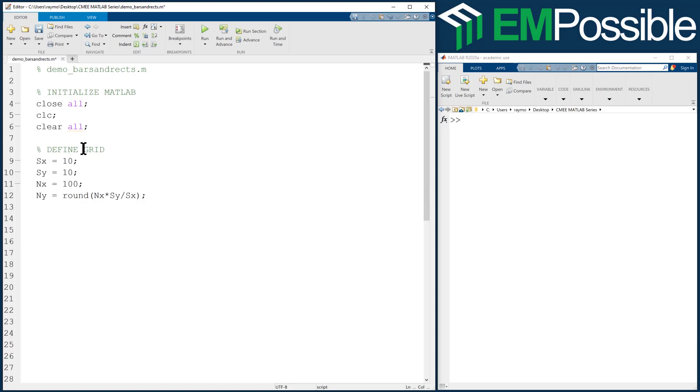And what this does is it ensures, as I change these two numbers for physical height and width, it ensures that we have as square of cells in our grid as possible. Okay, so that sets up our grid. That's really all the information we need in order to calculate everything about our mesh grid.